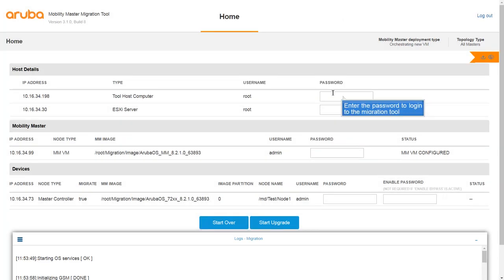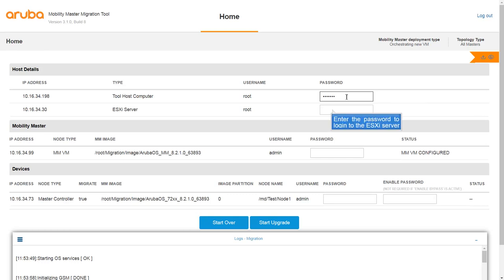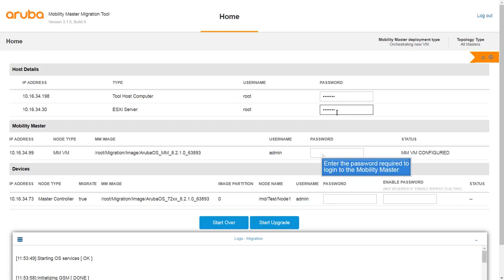Enter the password to log in to the Migration tool. Enter the password to log in to the ESXi server. Enter the password that is used to log in to the Mobility Master.